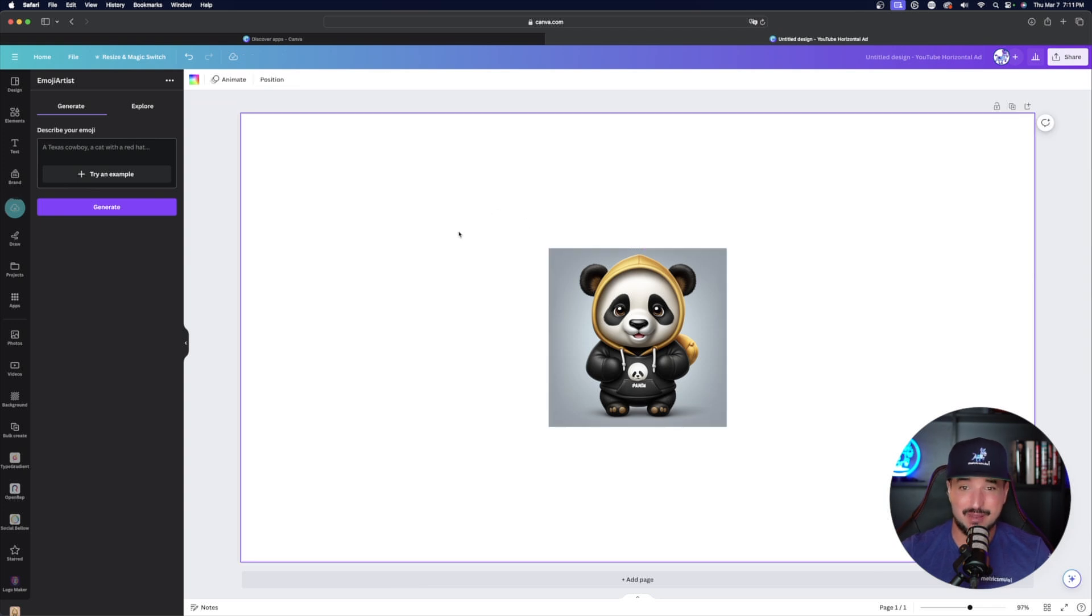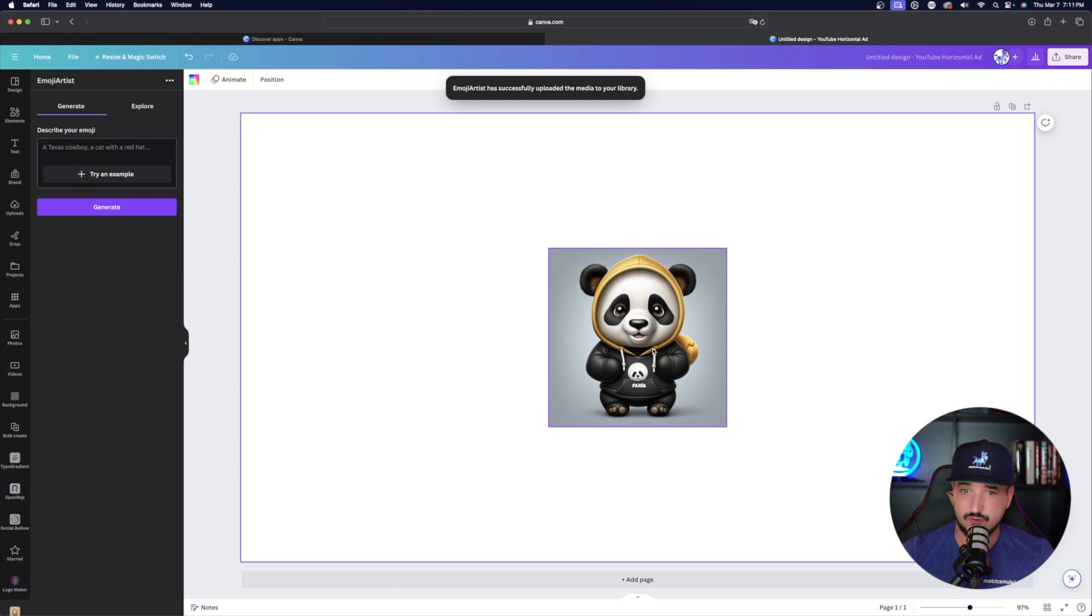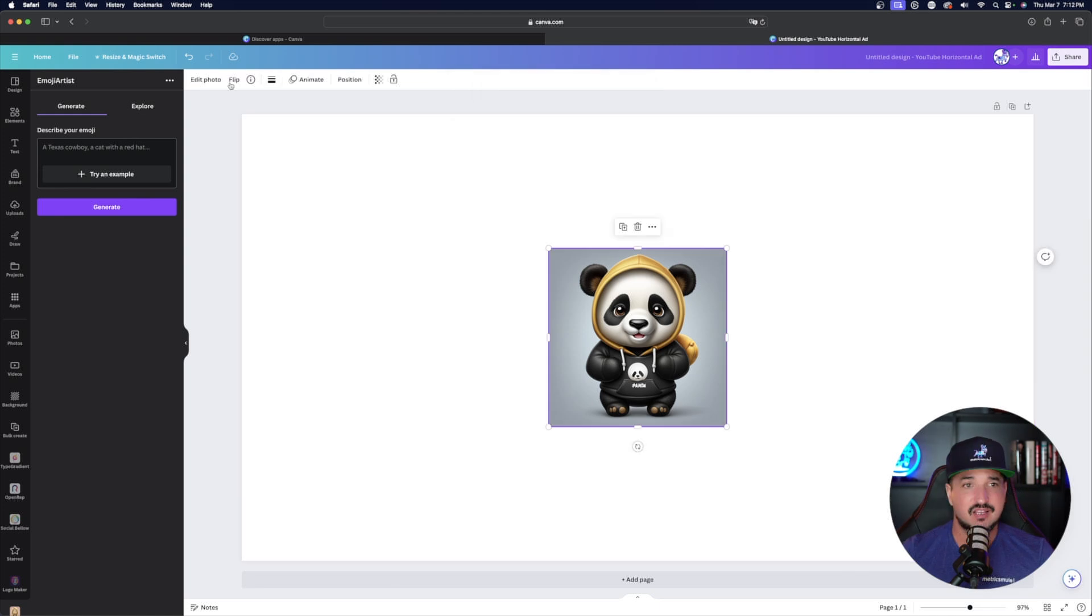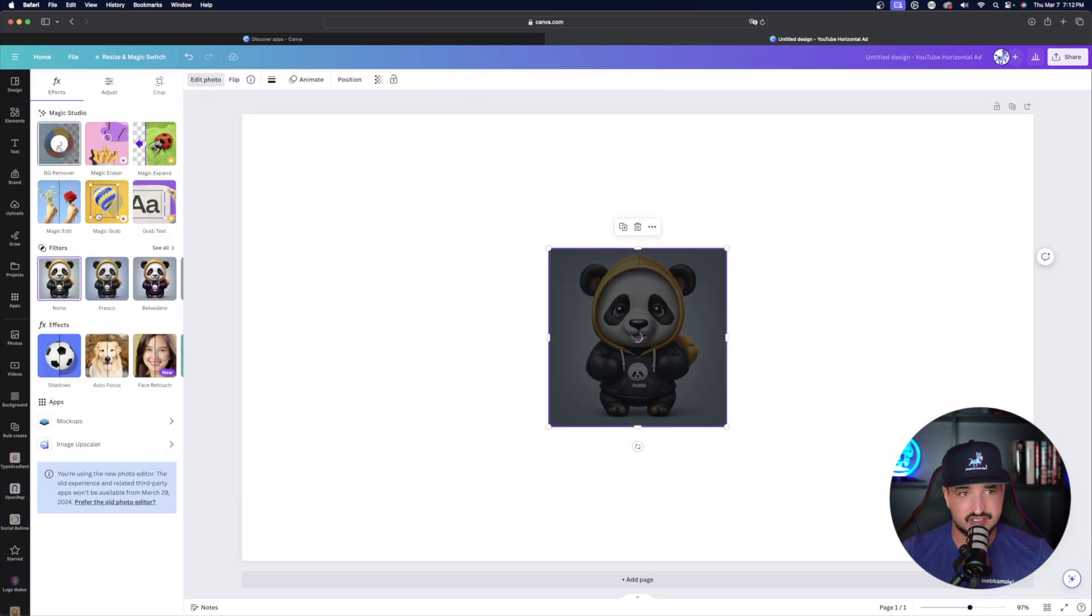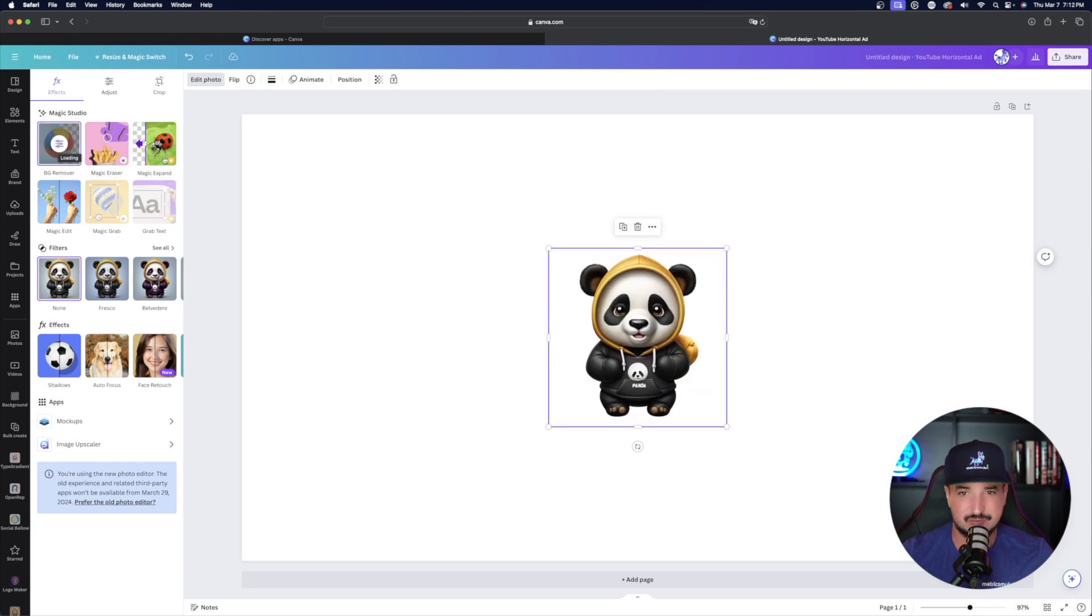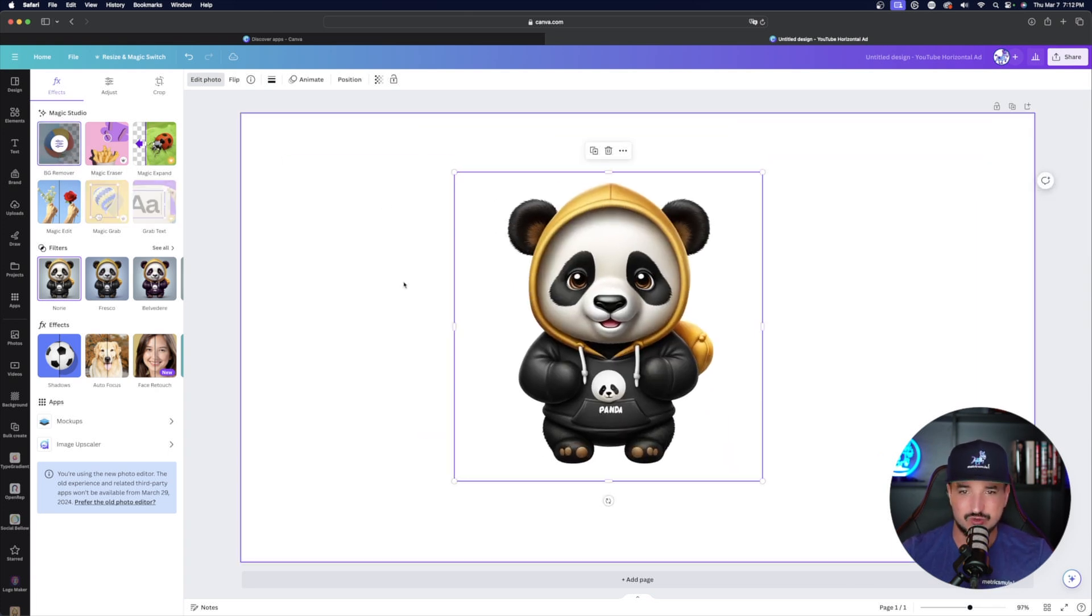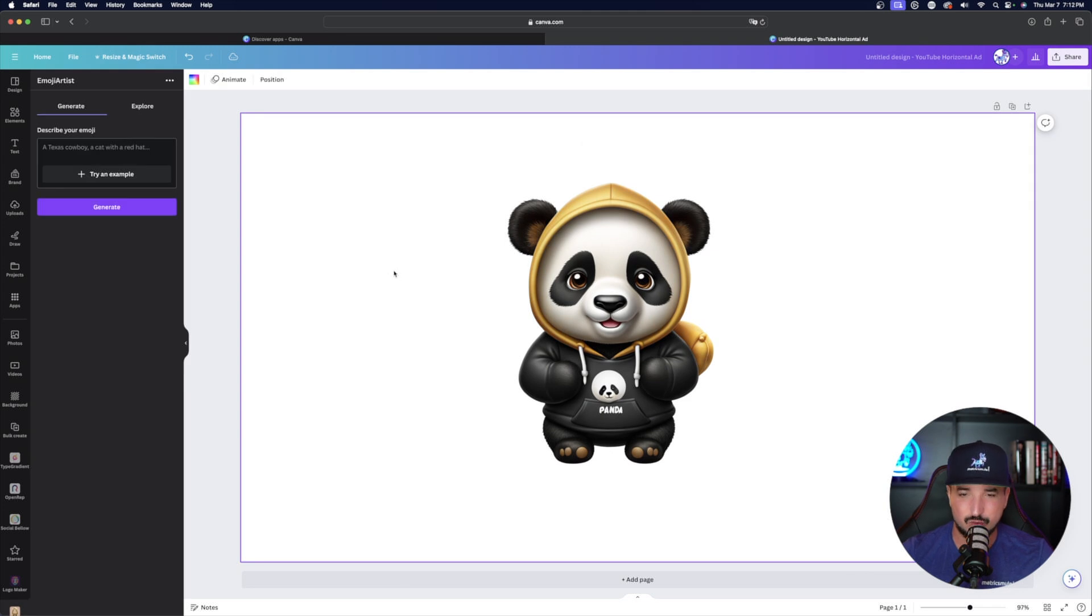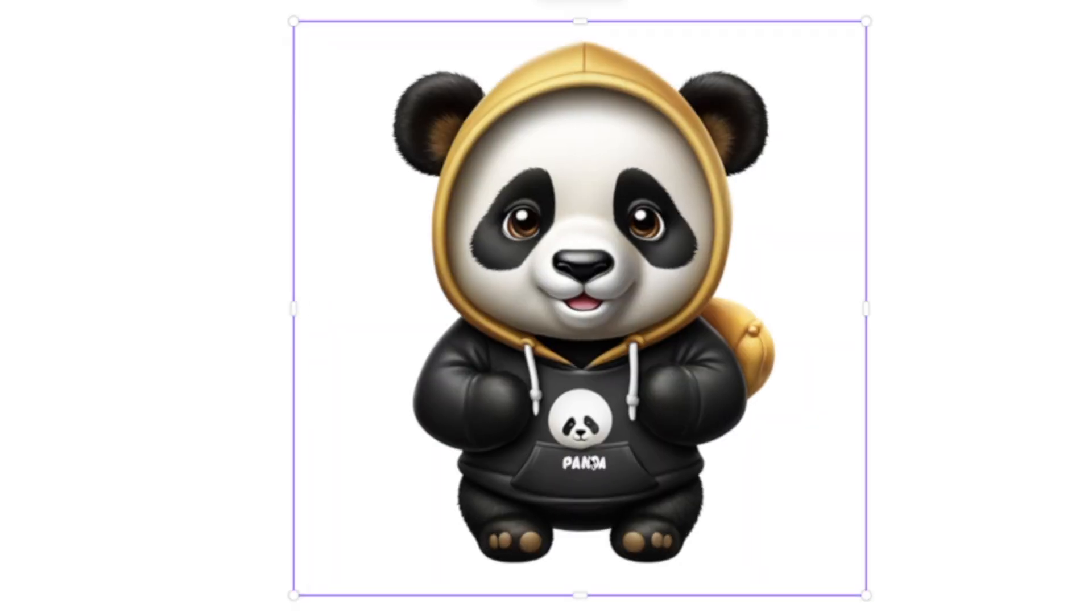And now remember again, if you want to remove the background, select edit photo, and now select background remover tool, just like that. Now you have a transparent panda wearing a hoodie that you can use. And now check this out. Look, what's even cooler. Notice the panda. It got the text spelled correctly. It actually says panda on his hoodie. That's pretty impressive.